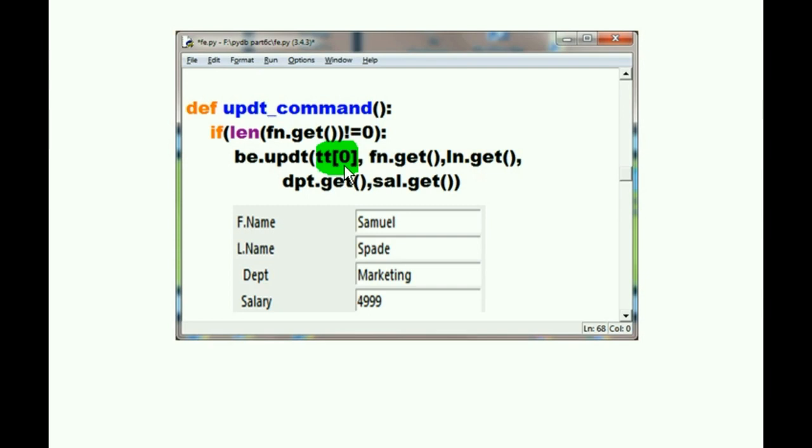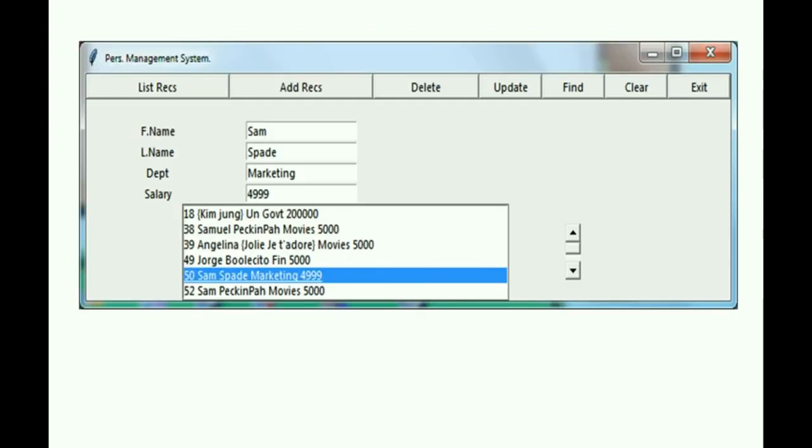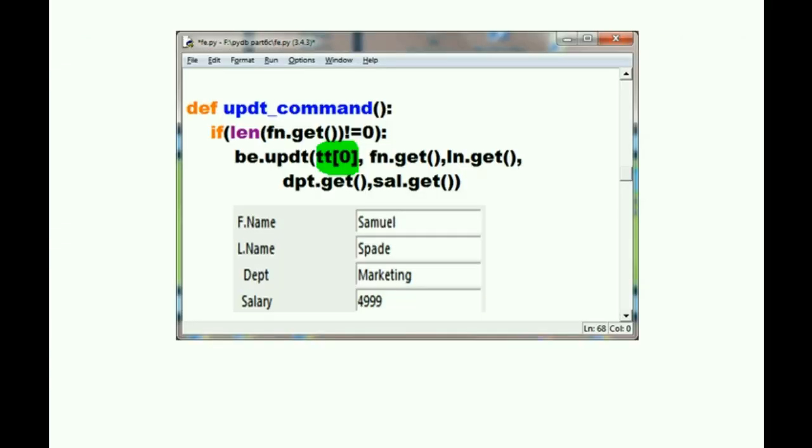And also get all the data from the TT zeroth offset. TT is a global variable and is accessible from all functions. We met him in lesson 5 of 9, if you need a review. TT contains all the selected data in the list box. TT zeroth offset? Oh my god, what's in here? Let's find out.